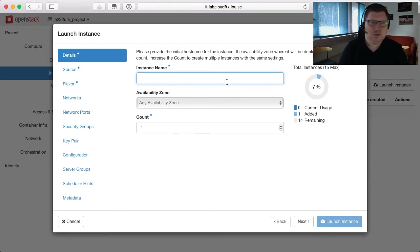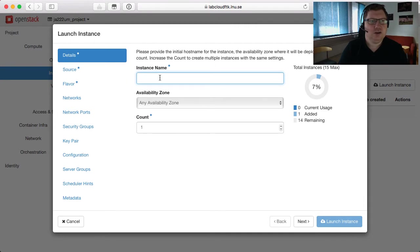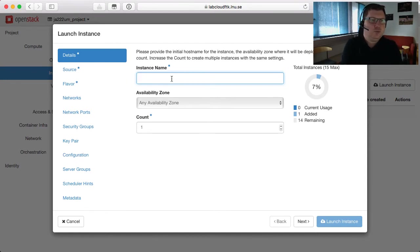If it's a name server then maybe you should have NS or name server in that name. By default this will also be the hostname for the machine, so don't pick anything too long because that can create problems for you. But you can change the hostname afterwards.